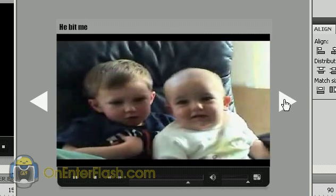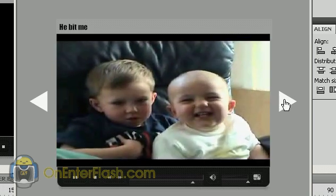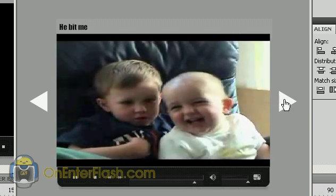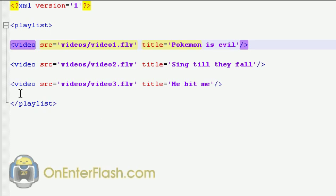Well, anyway, let's get into it and I'll show you how to create this video player. The first thing we need to do is create an XML file. We've been creating XML files since we first started creating XML files. So if you don't know anything about XML, you need to go learn, somehow, someway.